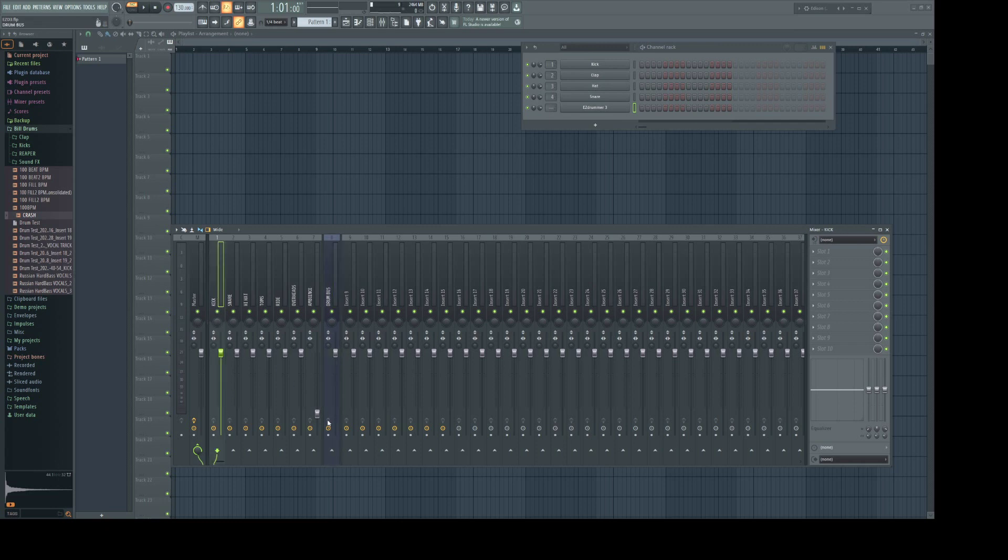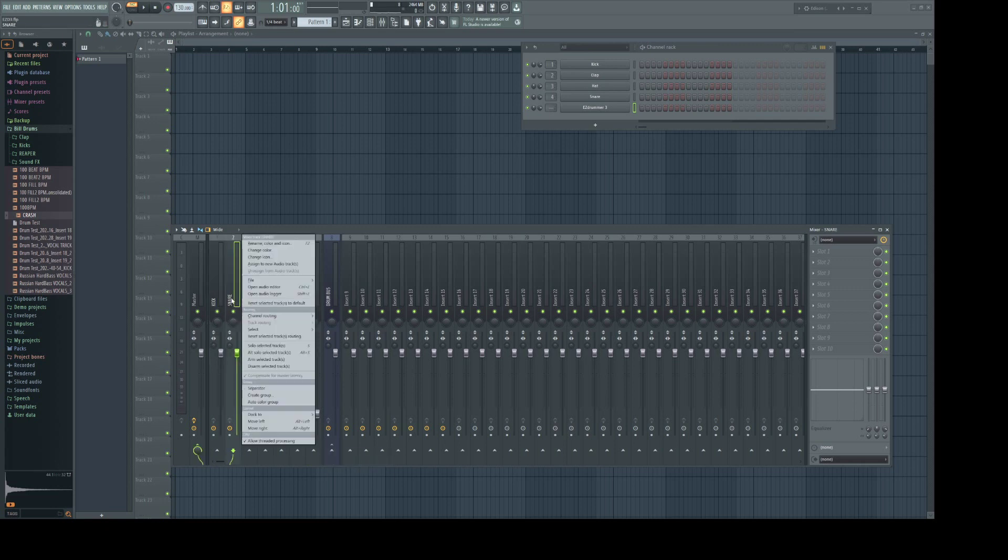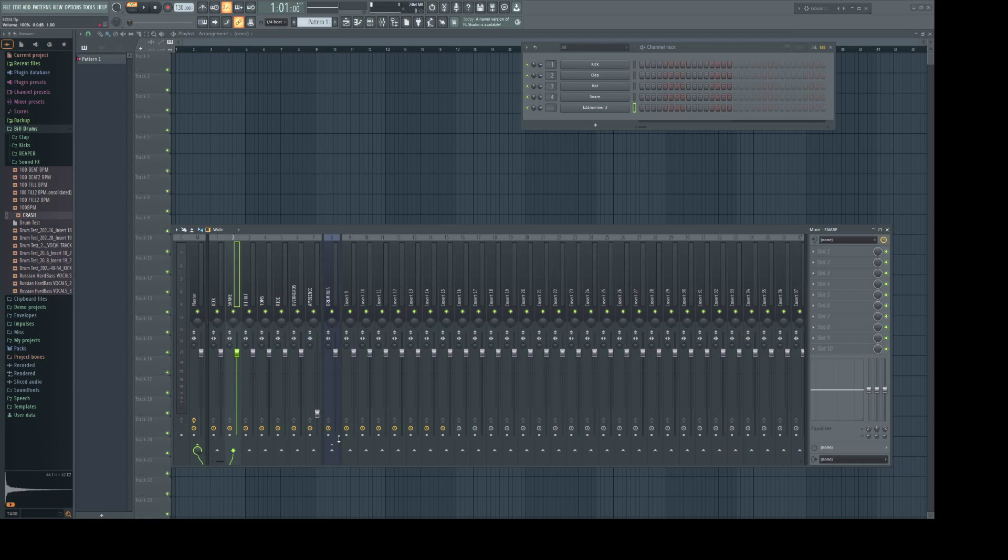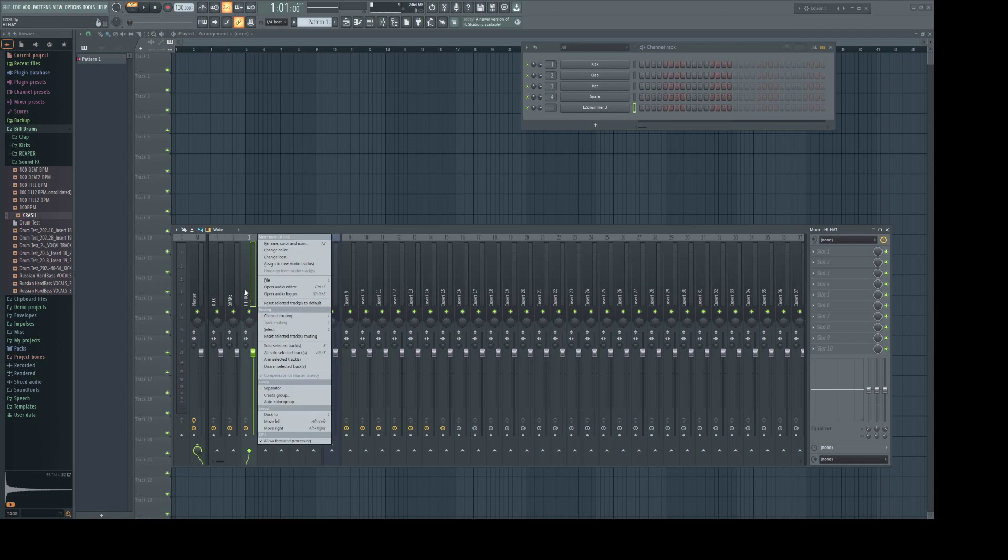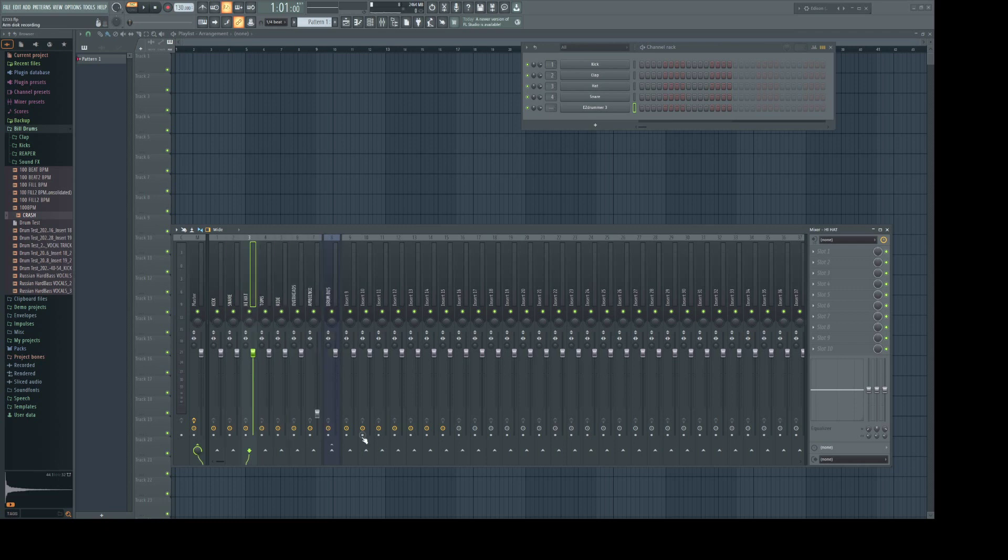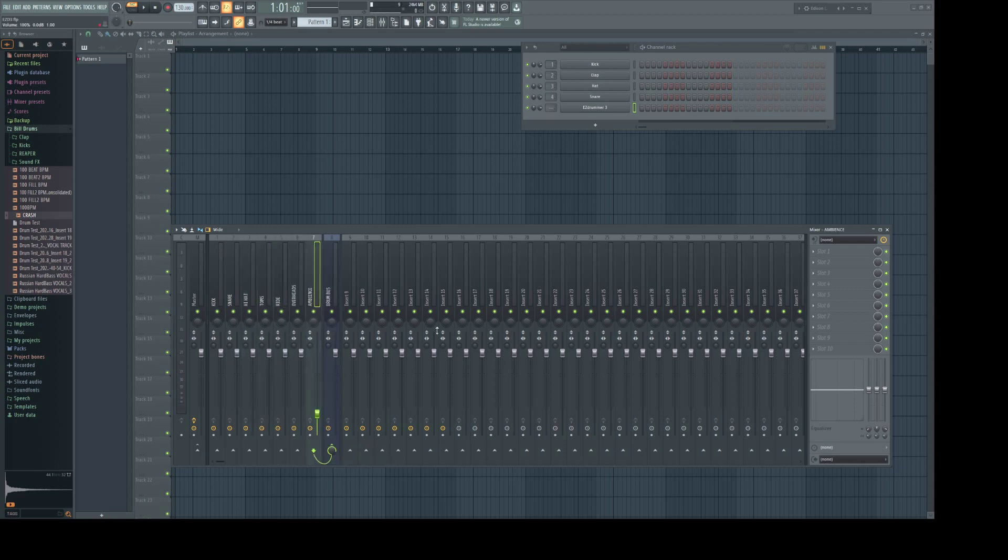Select the kick. Right click the carrot. And route to this track only. Select the snare. Right click the carrot. Route to this track only. Over and over.